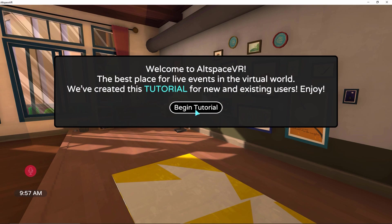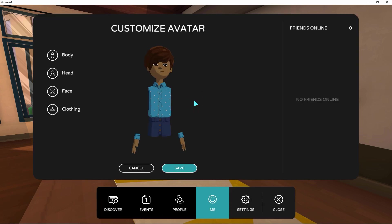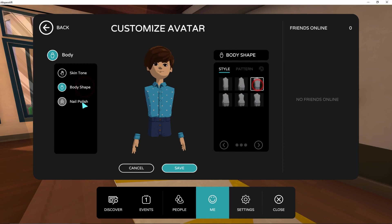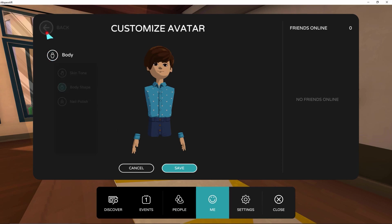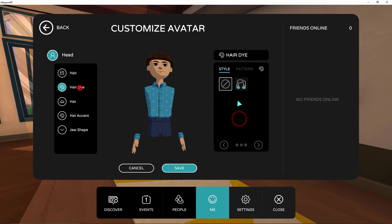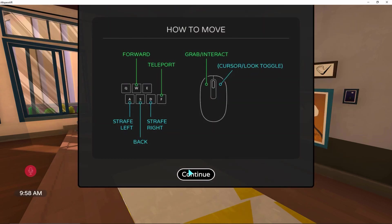Welcome to the AltspaceVR tutorial. Let's create an avatar to interact in this virtual world. Click on the Save button to save your avatar.